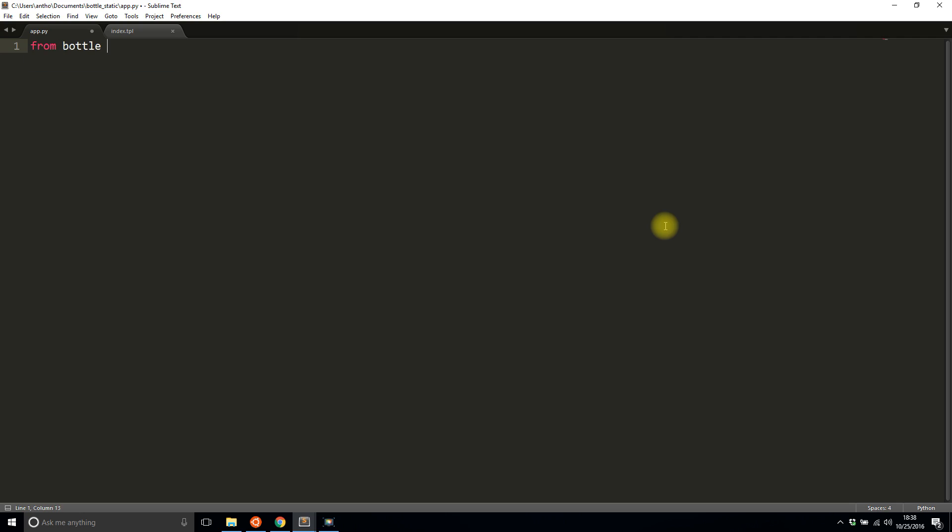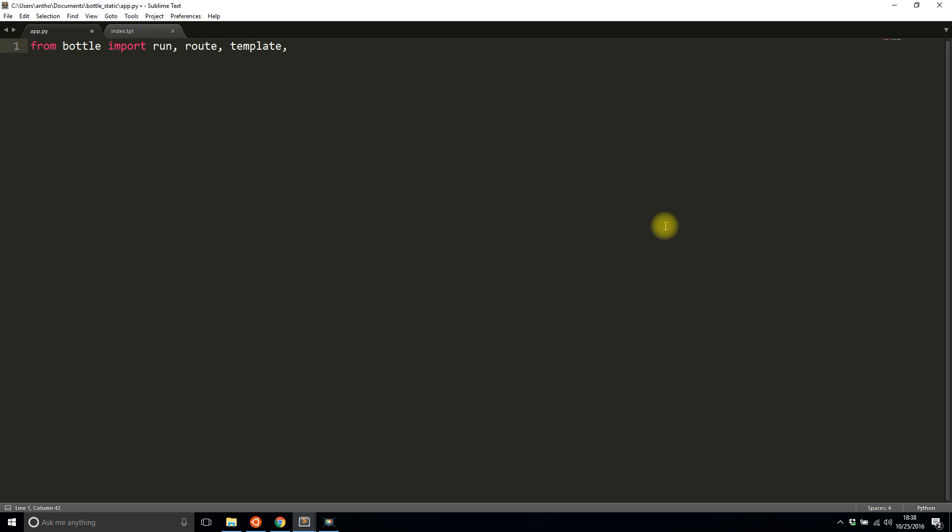I'm going to import some things I need: run, I need route, I need template, and then I need static_file. So run, route, and template should be pretty familiar, but static_file is the special one that I'm going to demonstrate in this video. But before I get to that, let me just set up a route.